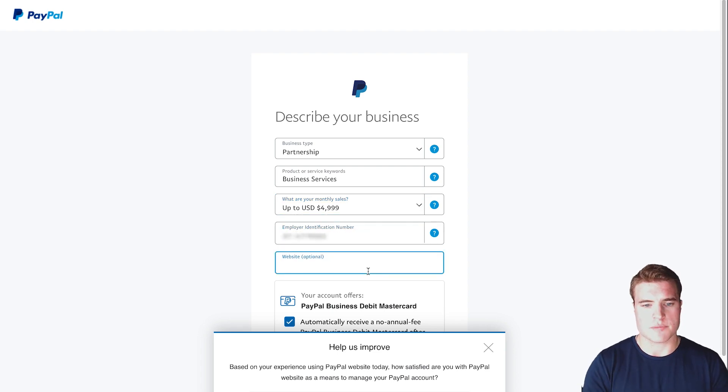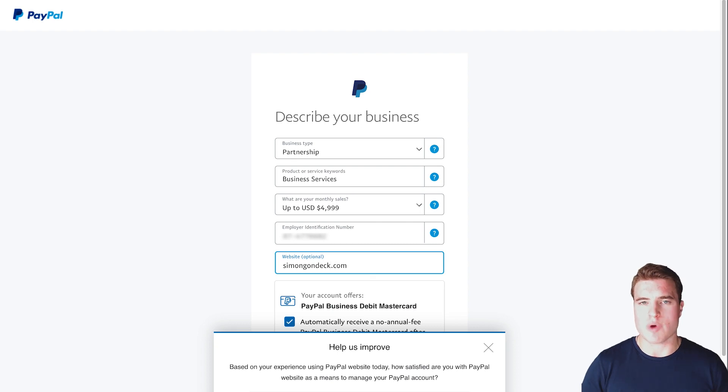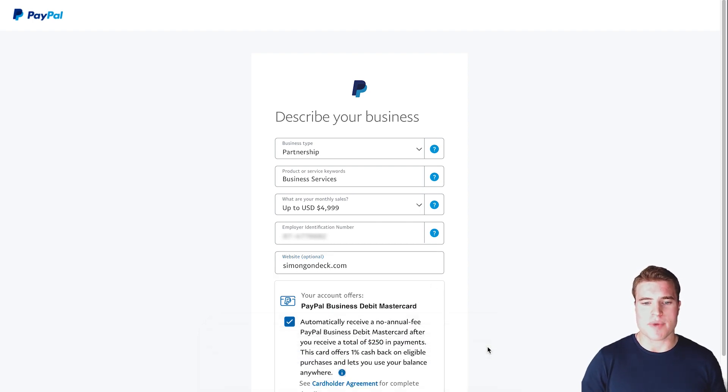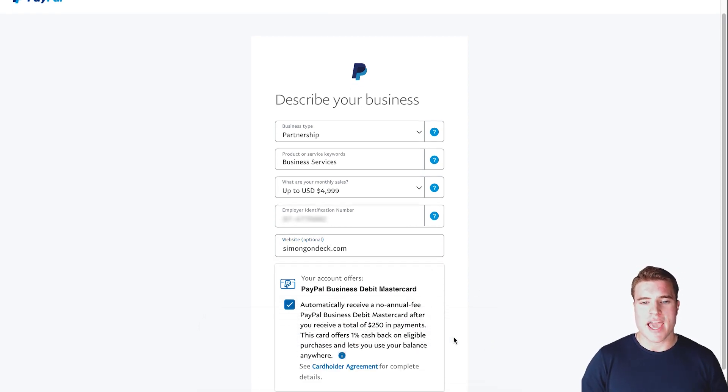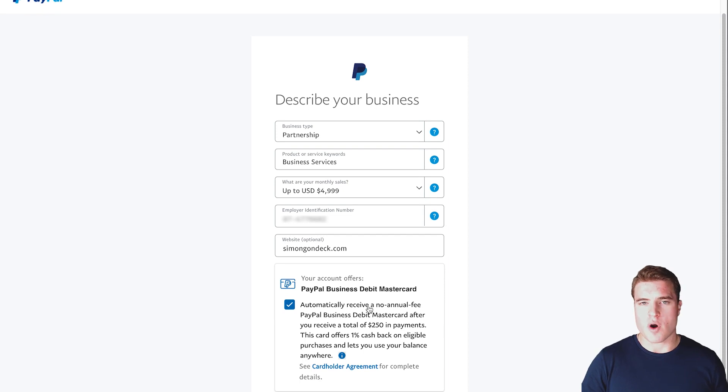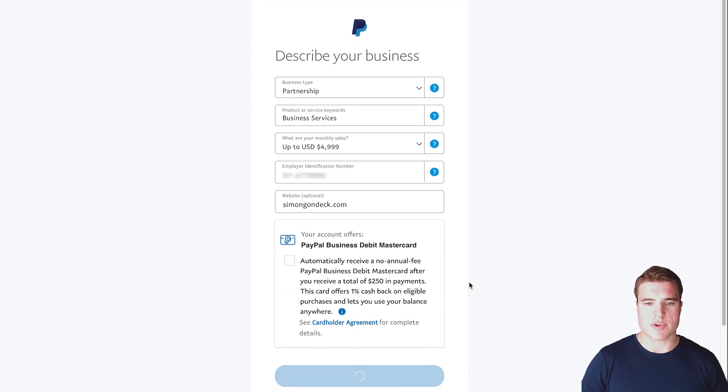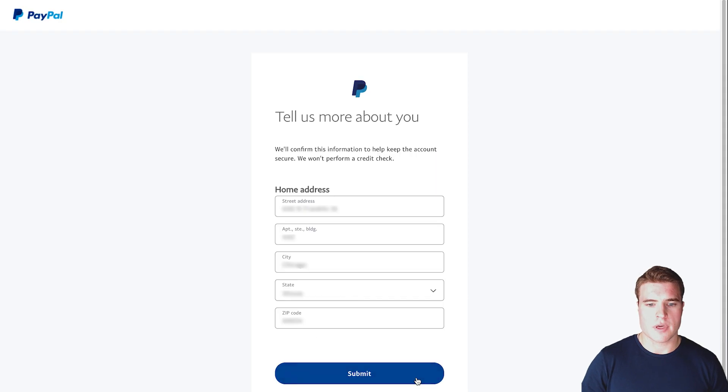Then you can optionally add your website if you want to. I'm adding my website, and now it's asking me if I want a PayPal business debit MasterCard. I do not, so I'm going to click continue.